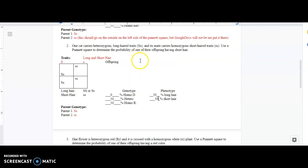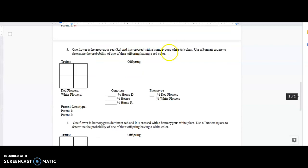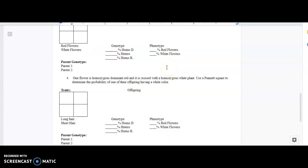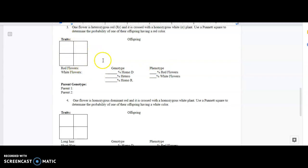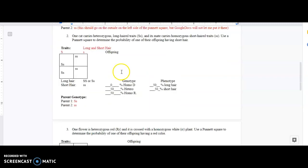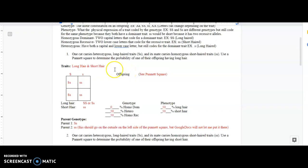And then we're done. You guys continue on and go through the last ones. I understand Google Docs is tough, but remember: start with the traits, figure out what your parents are, fill out the Punnett square to the best of your ability, make sure you put the possible genotypes, and then get the percentage from the boxes. Good luck, do the best you can. Please let me know if you have any questions — you might have to watch this video a few times. Hopefully I'll see you guys soon.